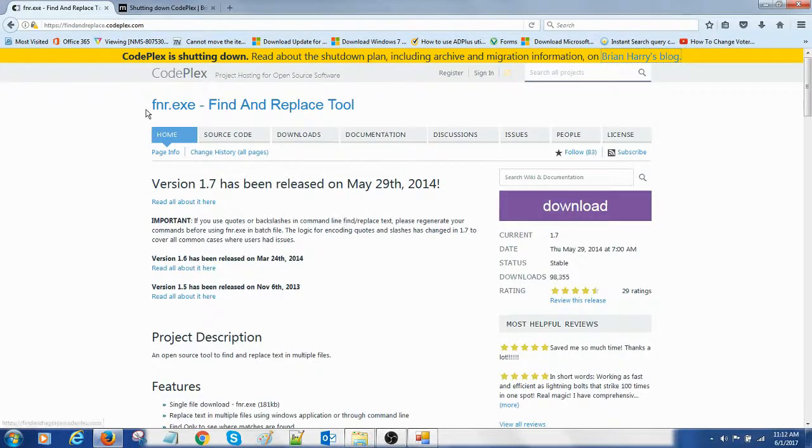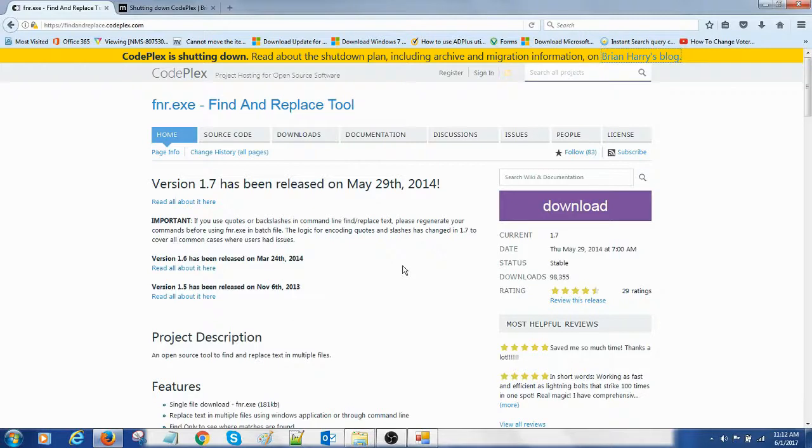This FNR.exe is available, download now and have a copy. Thank you for watching.